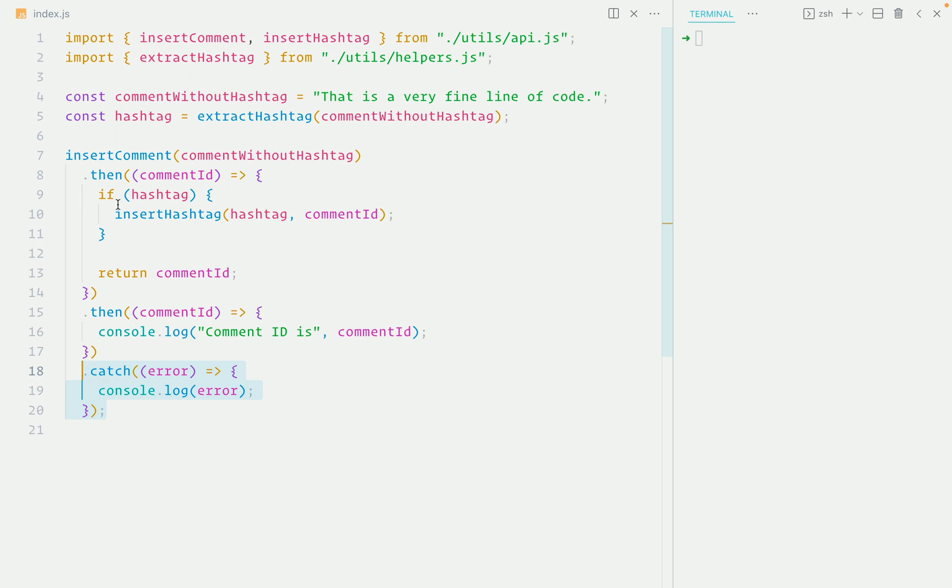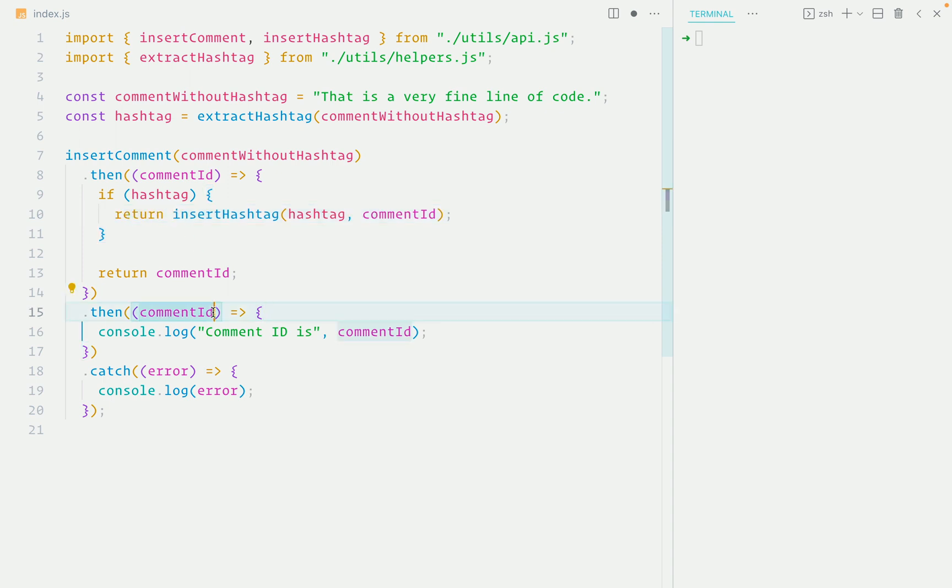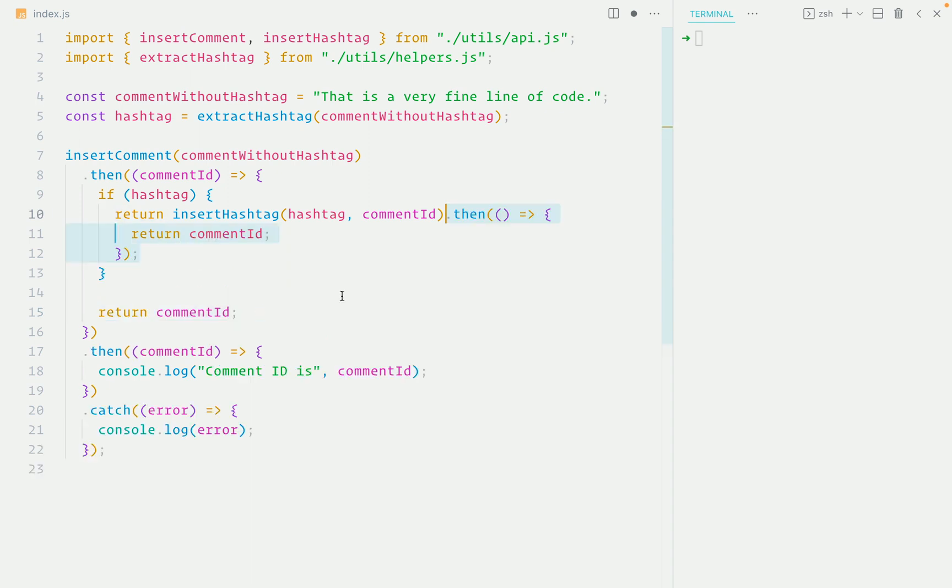And if you do add the return statement, the next value in the promise chain will be the comment ID or the hashtag ID if there is a hashtag. And that's inconsistent, confusing, and prone to bugs. So the only way is to append the then method to insert hashtag and make sure the next value in the promise chain is always the comment ID.